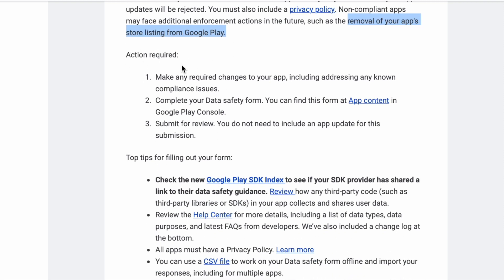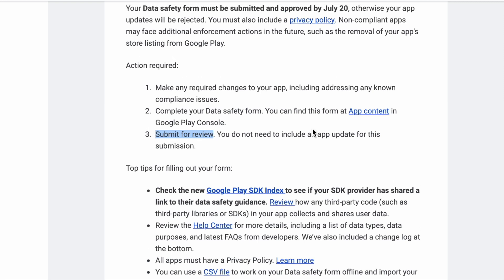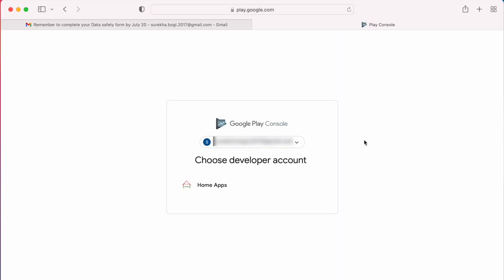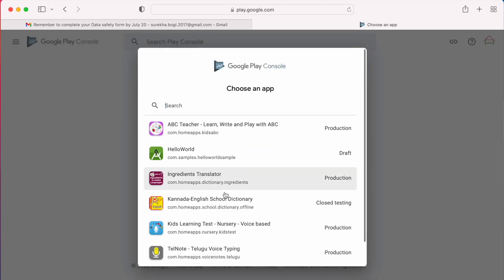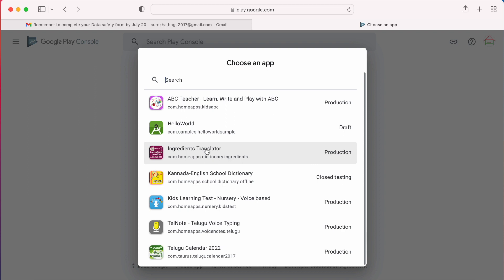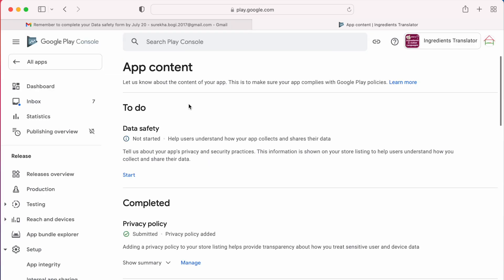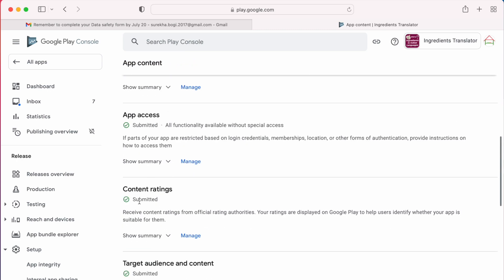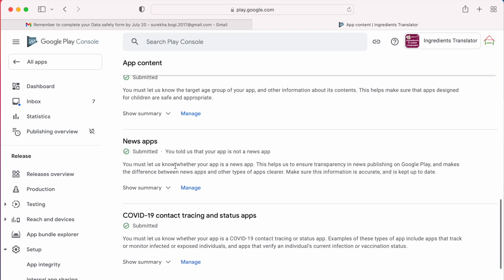When you scroll down in the email to the 'Action Required' section, it says you can find this form at App Content in Google Play Console. Click on the App Content link — it takes you to your Google Play Developer Console. If you are already logged in, it shows your developer account. Click on your developer account and it will show you all Play Store apps that you have published. Select any app and it opens the App Content page.